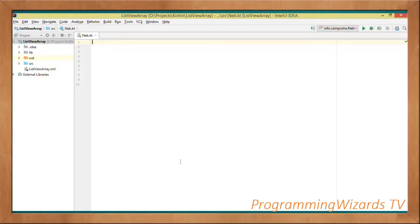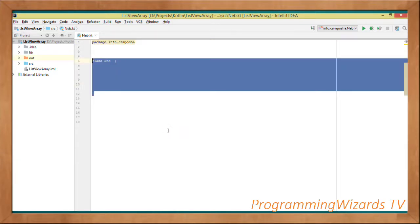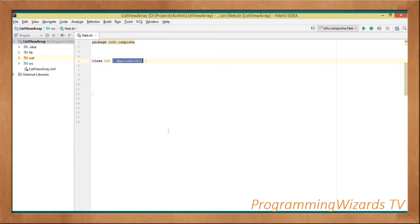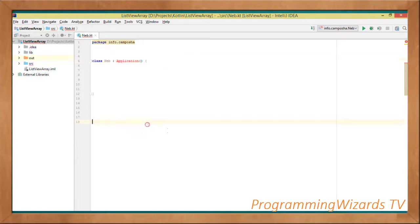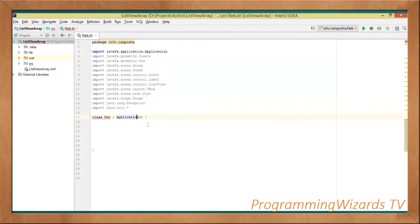Go ahead and create your project. Once you've created your project, here's my file. First and foremost, we're going to specify the package in which our class is going to reside. Then we're going to make this class extend the JavaFX Application class. Make sure that you add your imports.